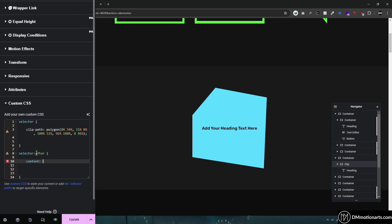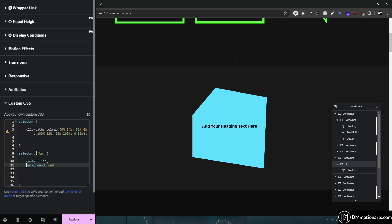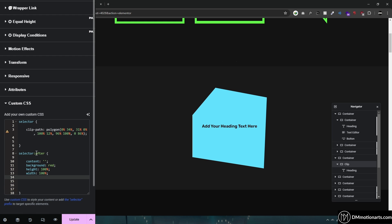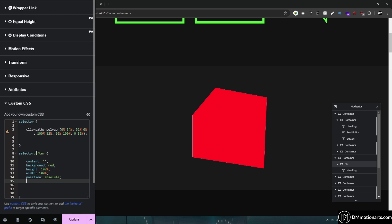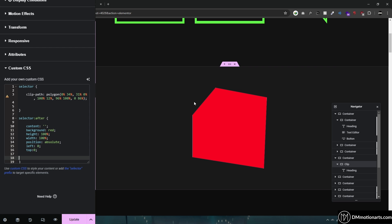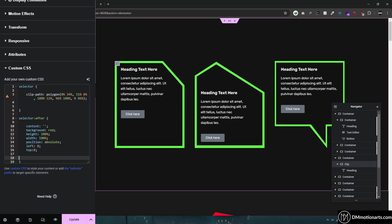Let me do this manually so you can see it happen. Add the content property with empty quotation marks. Then add a background-color of red. Then set height to 100% and width to 100%. Then add position: absolute so it gets placed on top, then left: 0 and top: 0 so it is nicely aligned. You can see the ::after element is now showing on top of the container.